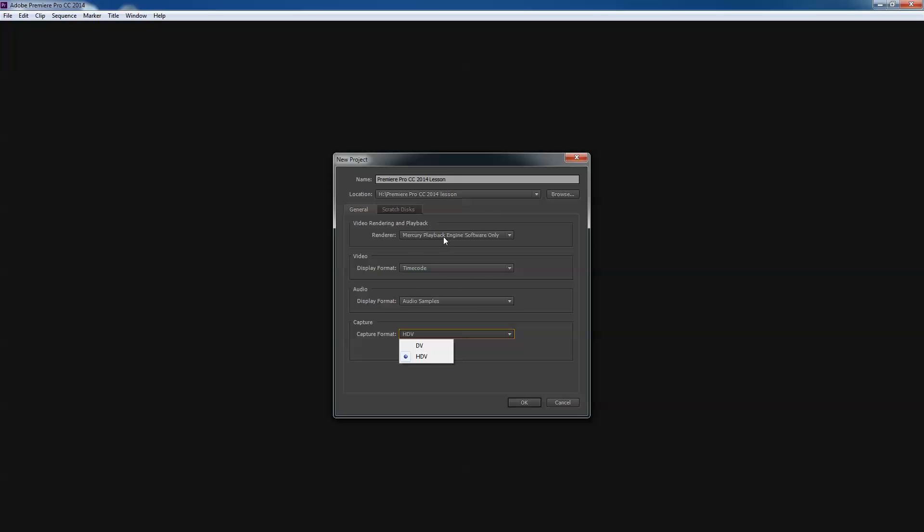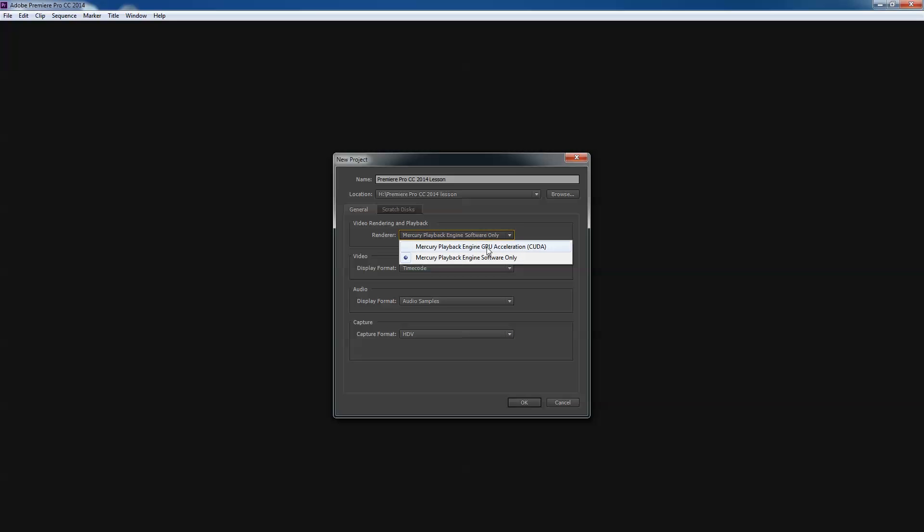You'll also see this Mercury playback engine thing up here. You don't even have to pay attention to this right now. All this is saying is that your computer is or is not able to work in one of these different kinds of accelerated modes. This is some kind of hot-rodded type of software engine, or sometimes it's a hardware engine, that will allow your computer to render the video out faster. So enough said on that.